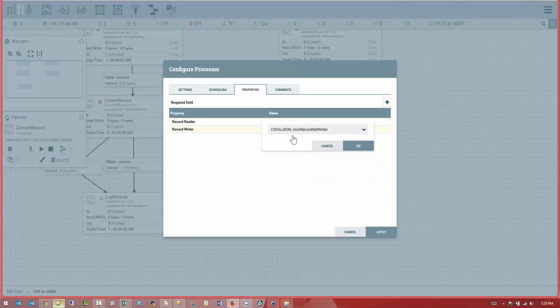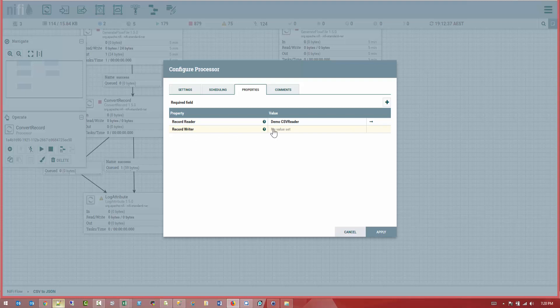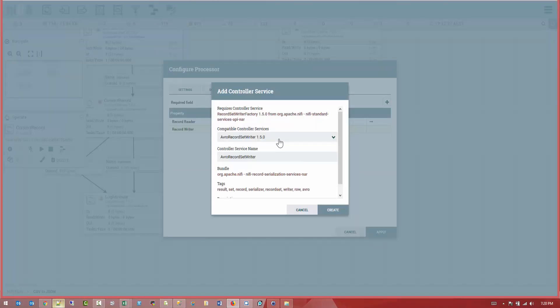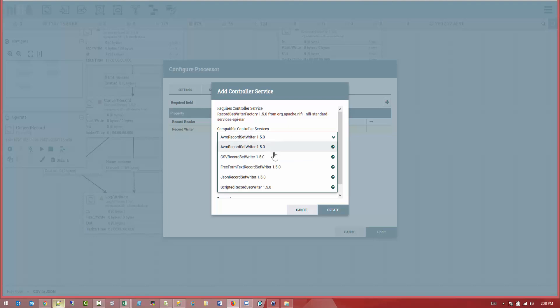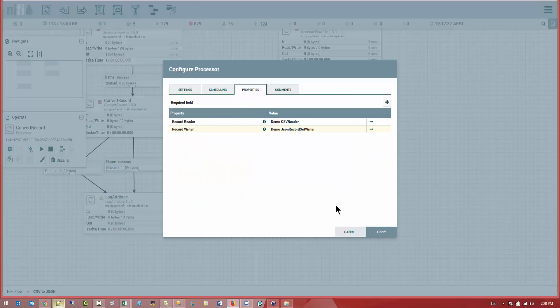Let's go now. After we create the record writer, we're going to go back and configure the demo CSV reader. Now, the record writer is going to be a JSON writer. So let's go and create a new JSON writer. So from the drop down, it's going to be JSON record set writer. And we're going to call it demo. Great. Now they're all set.